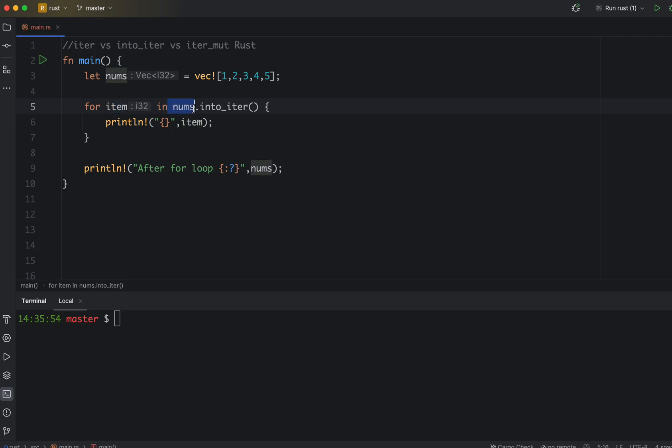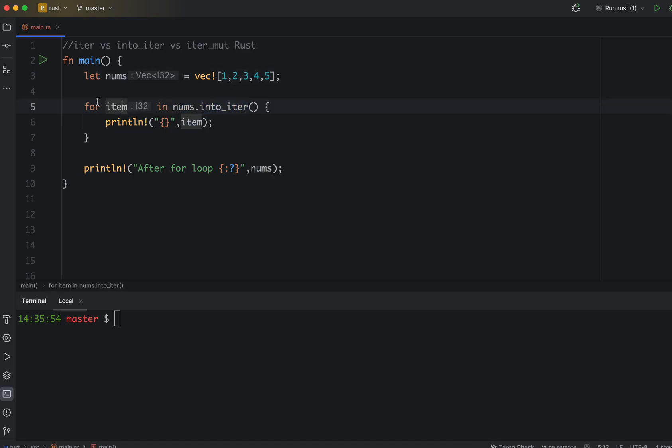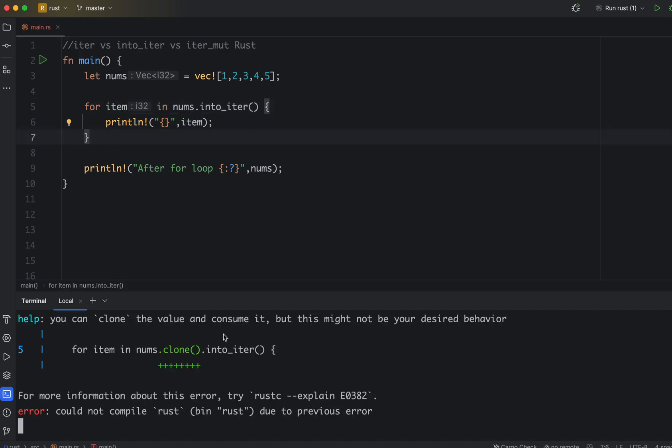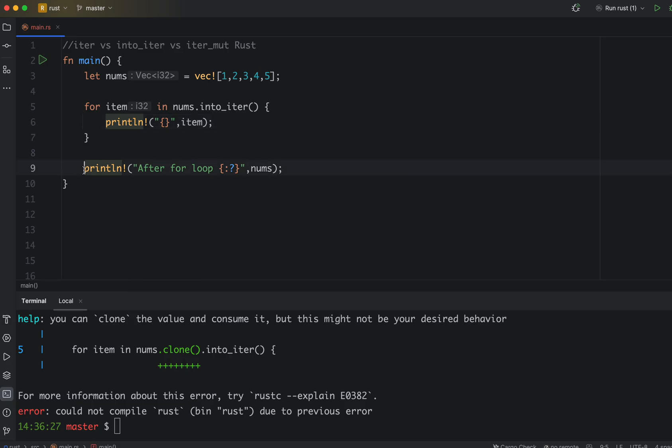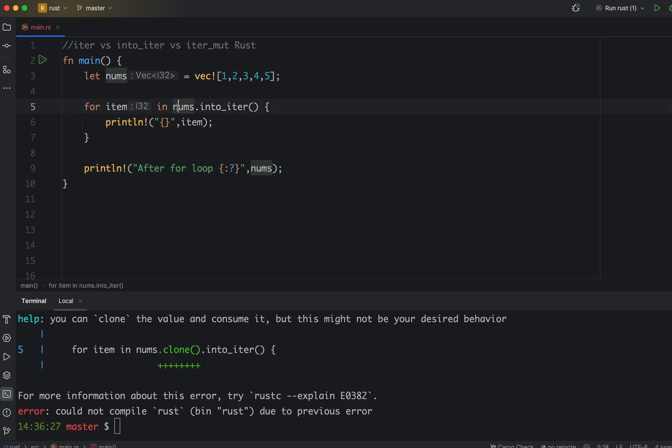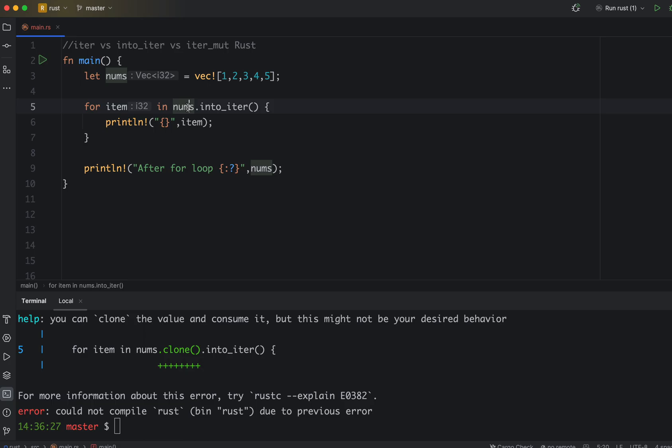Item has its ownership. In the previous example of iter, nums had the ownership of all the entries, but here when you use into_iter, item gets all the ownership. So basically when we run, we get an error because what happens is when you run in the loop and then print everything in the loop, when you come outside the loop it's gone. The ownership is gone, everything is gone. The nums is already invalidated because the ownership is gone.